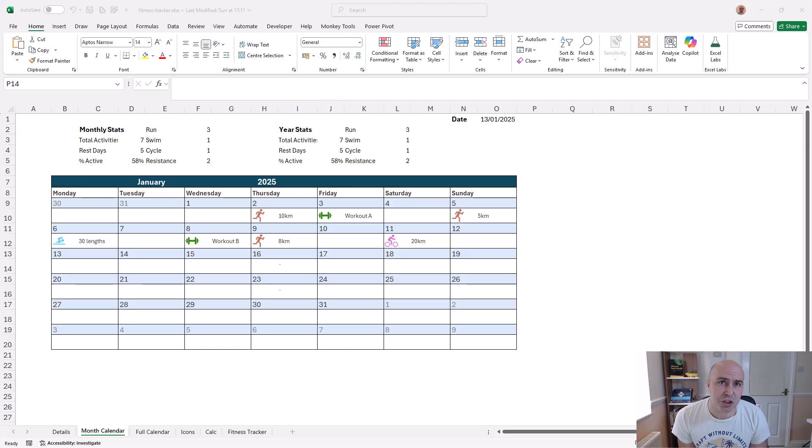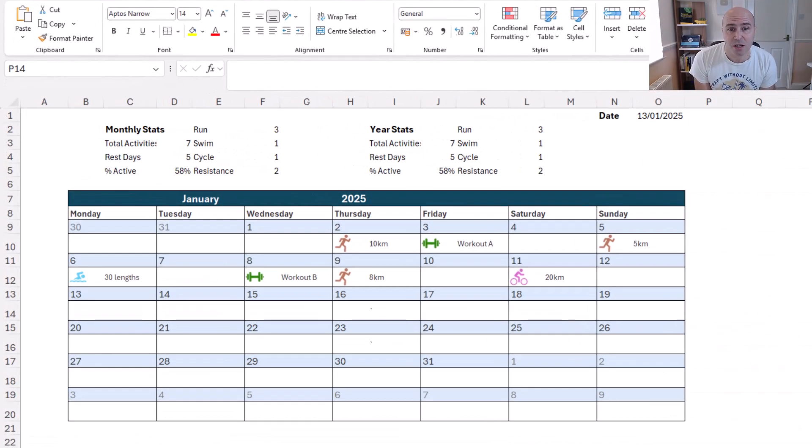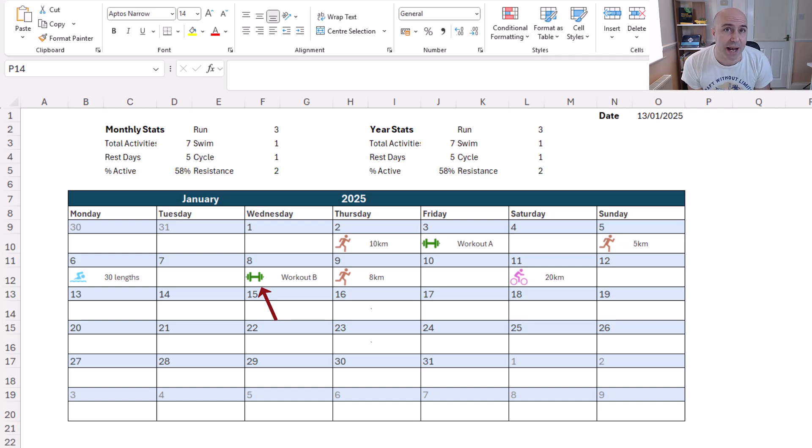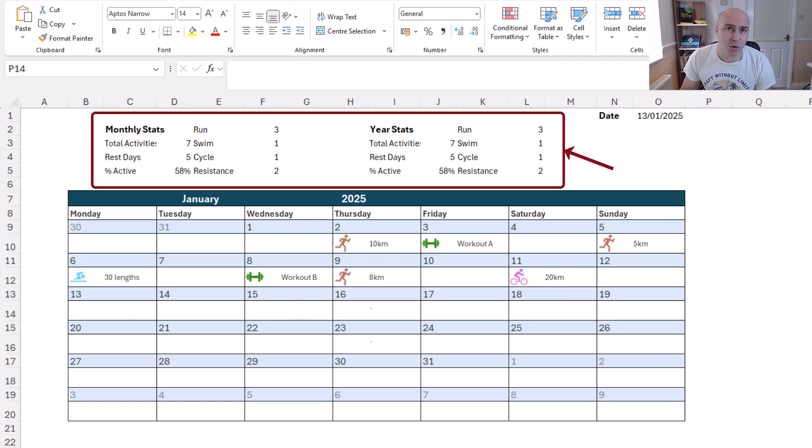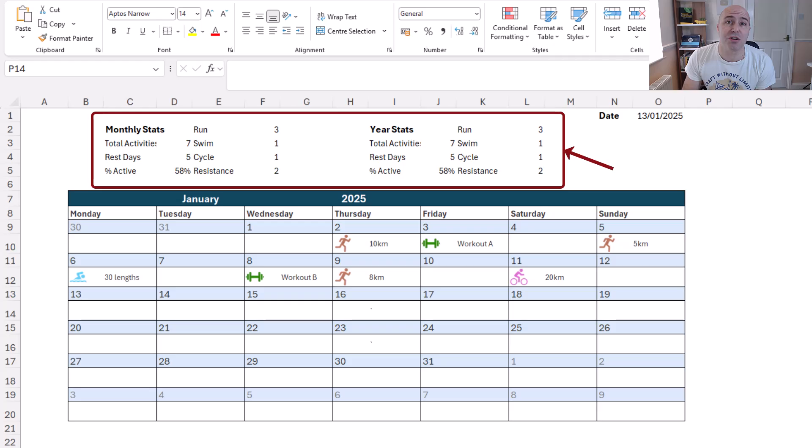It consists of two main sheets. We have the month calendar where we have an icon for the activity and details. We also have summary statistics above both for this currently selected month and the year.